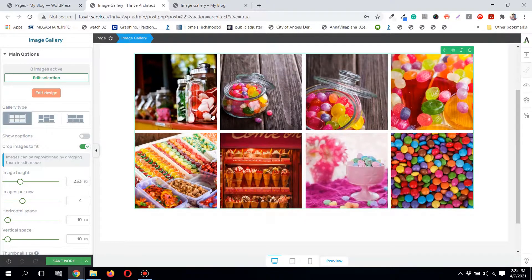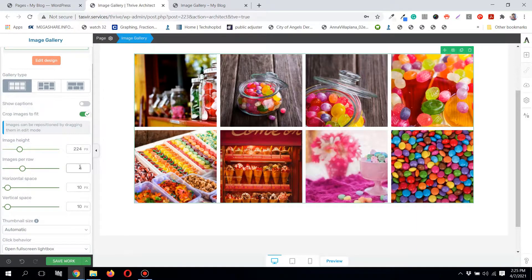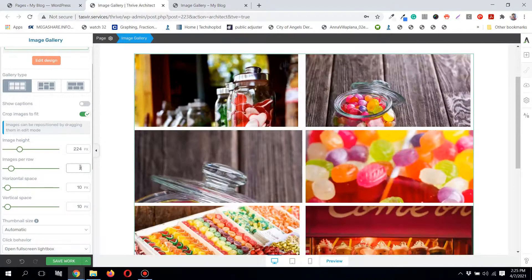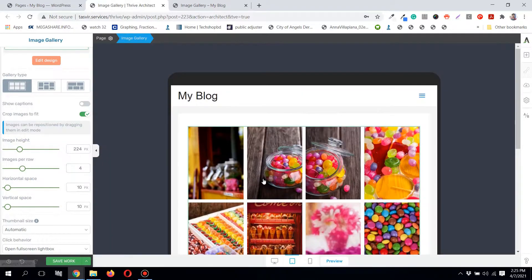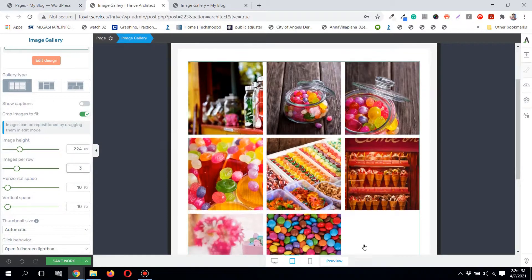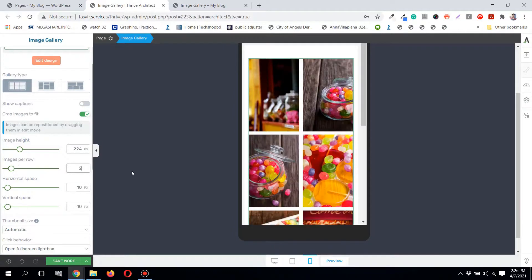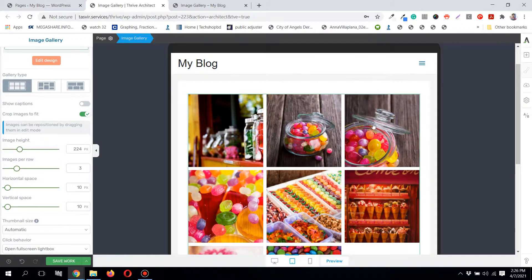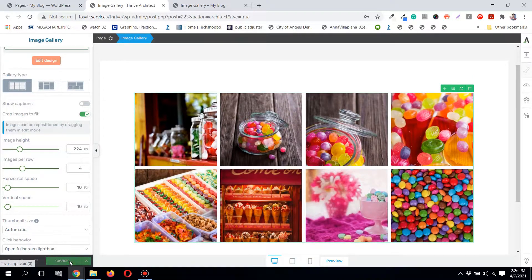You can adjust the height and also the number of images per row. Right now it's set to four images per row — you can set it to three or even two. A nice feature is that you can adjust images per row for different devices. On tablet, for example, you can set it to three images per row, and on mobile set it to two images per row. On desktop we have four images per row.